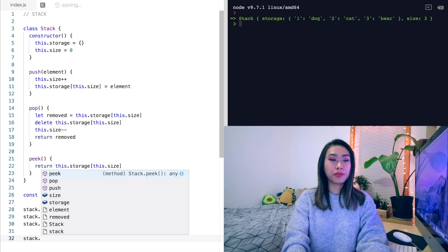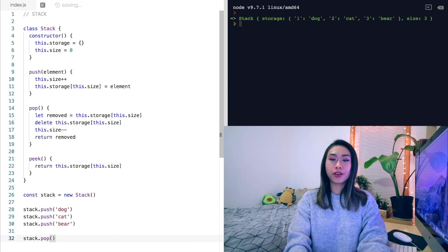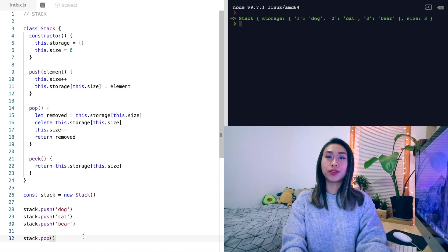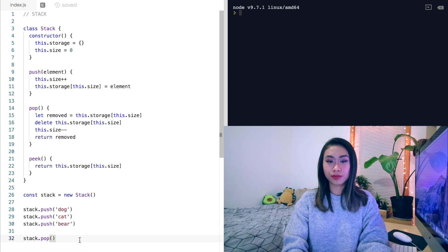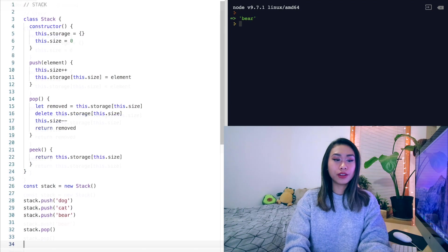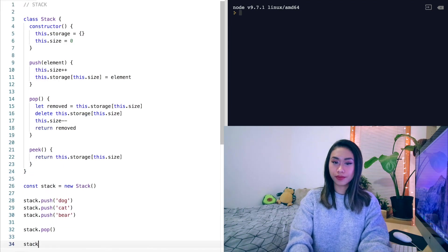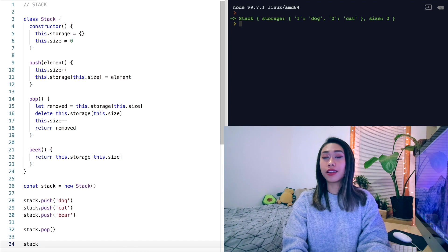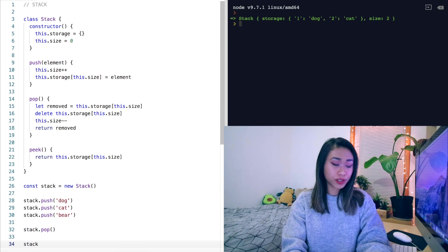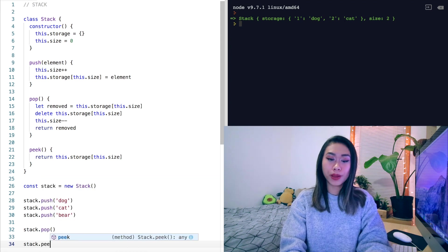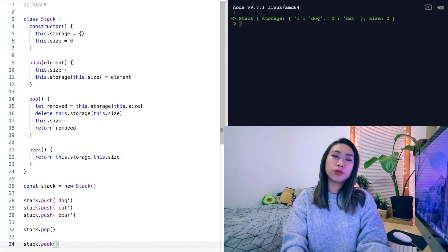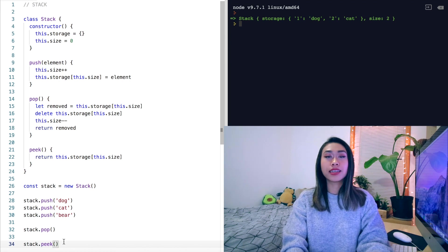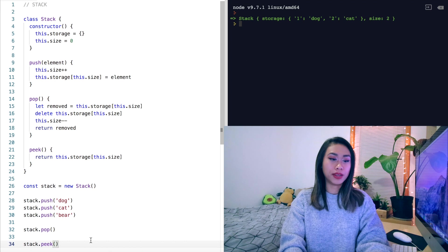Now if we pop from our stack, we're going to expect it to return bear. And if we look at our stack, it's only got dog and cat in it. Bear has been removed. And now finally, if we peek at our stack, we should just see the last element inside it, which would just be cat.